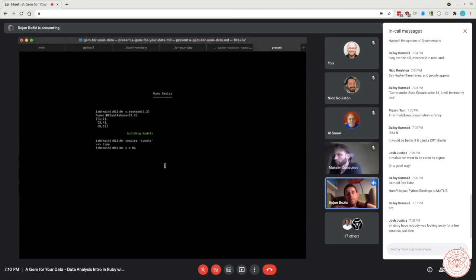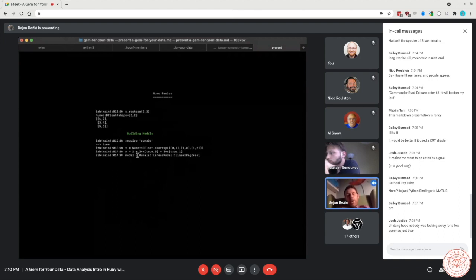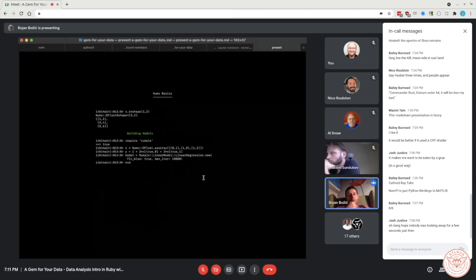We can also compute the mean — passing one as the argument does the mean by row instead of column, giving two for the first row and five for the second. The interesting thing is the efficient implementation: with many dimensions in your data, pre-processing will be quite fast. We can also reshape the matrix and switch rows and columns with just one function call.